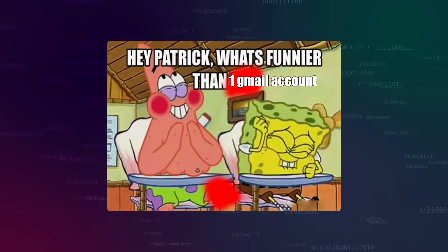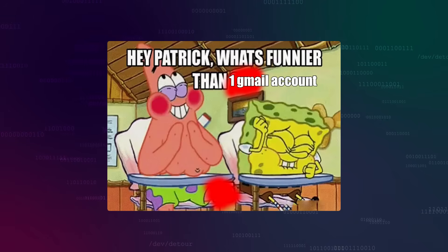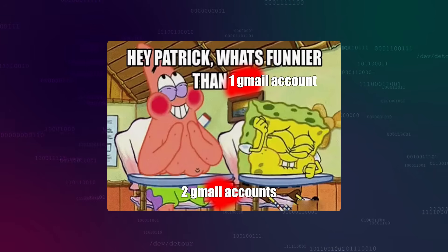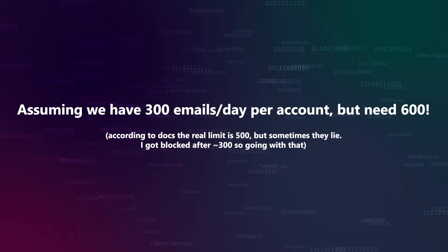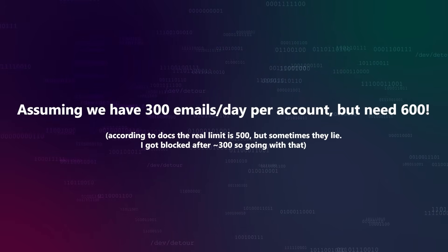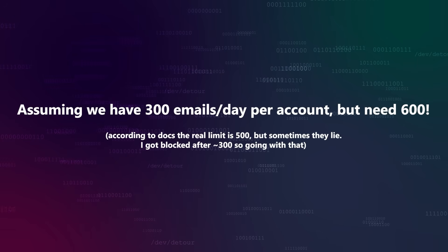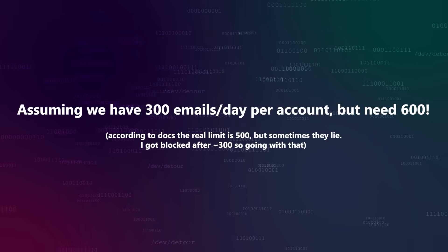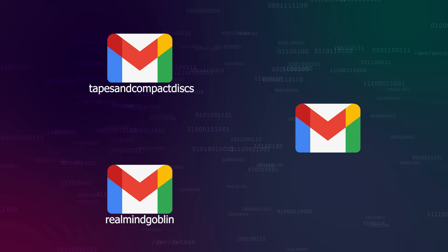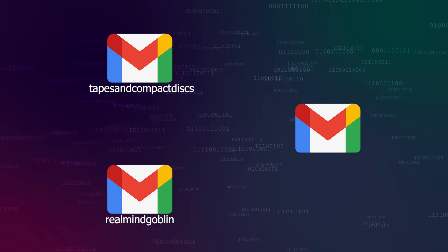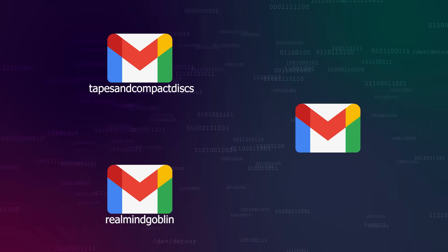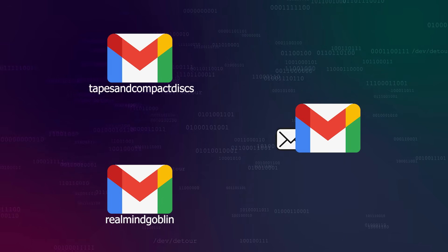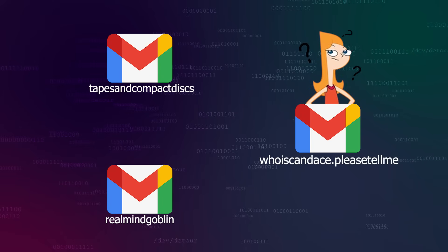Hey, I thought of something funnier than one Gmail account. Two Gmail accounts. Assuming the sending limit is 300-ish emails per account per day, I'll need two accounts to send the 600 total emails that I need. So, I waited a day and gave it another go. I'm having the two sending accounts alternate sending to a third. Who is Candace, please tell me, at gmail.com.